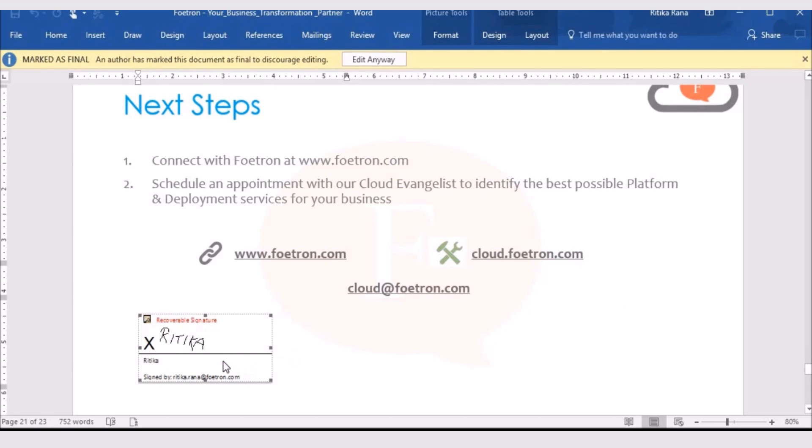Then, my signatures will appear at the bottom of the document. This is for now. To know more about amazing features of Microsoft Word 2016, you can subscribe to our YouTube channel. Thank you.